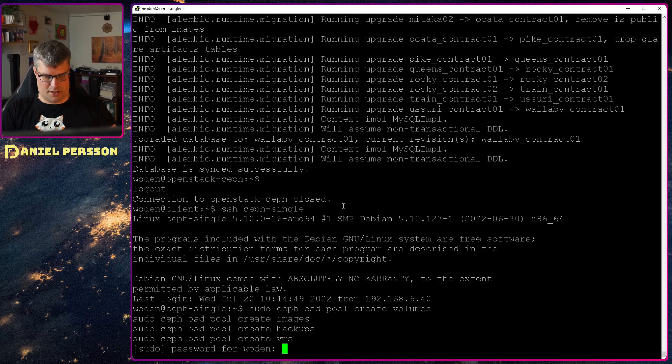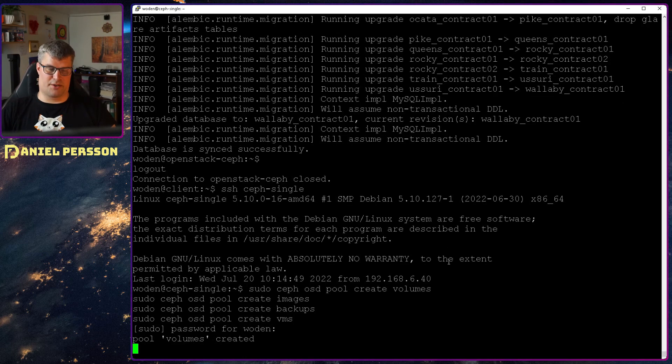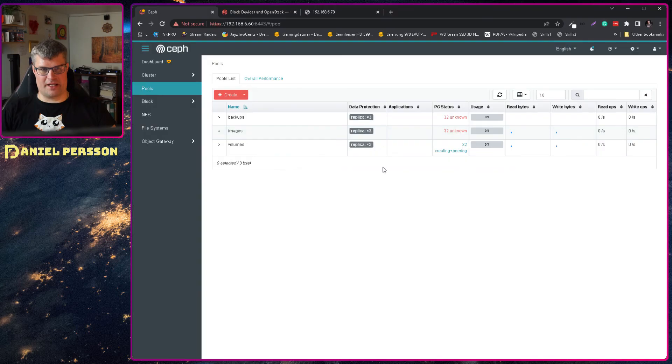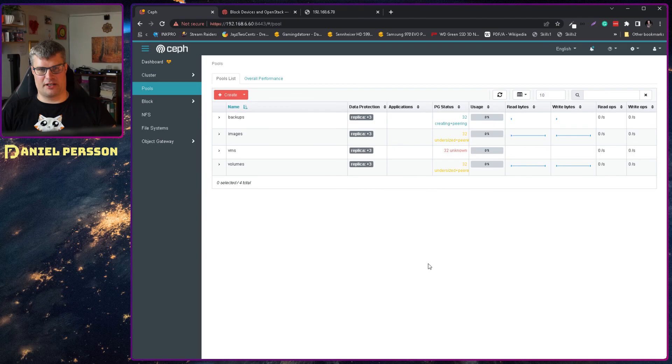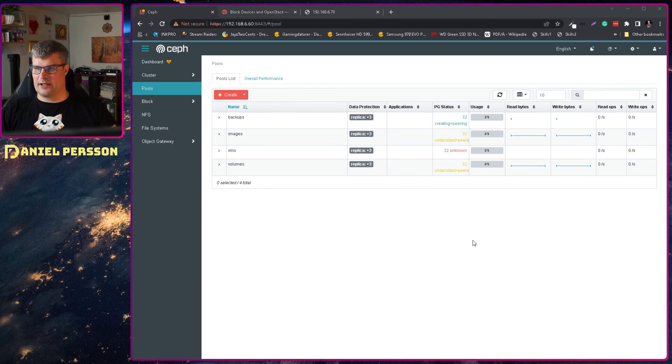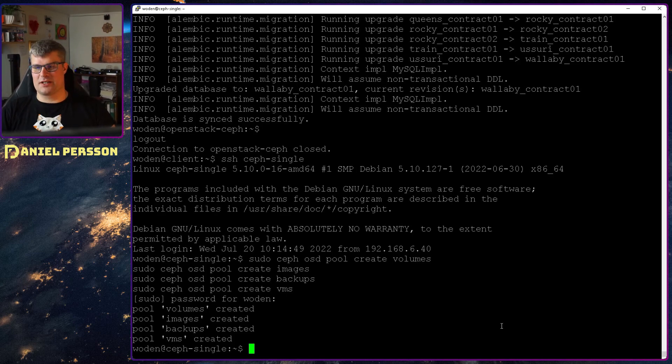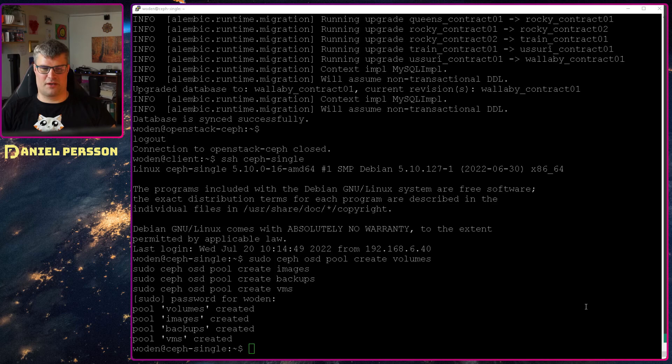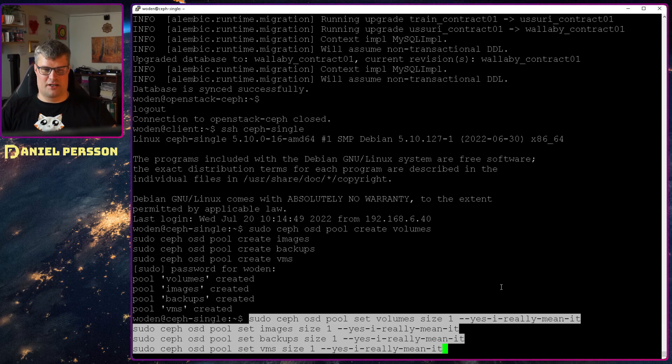My password here for sudo. And it will go through and create all of those pools. And we can see here that they pop up in the Ceph cluster and currently the page status is unknown and so on. But because this is a single host installation we can't have three copies of it. We only can have one copy.